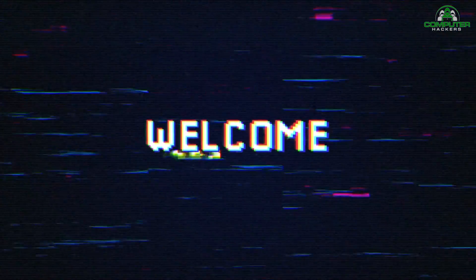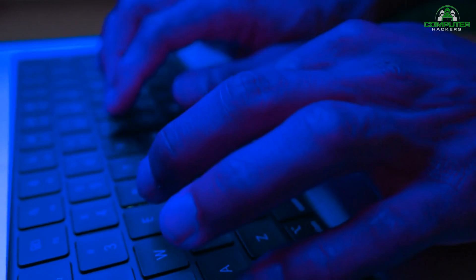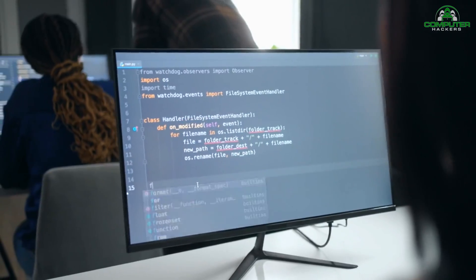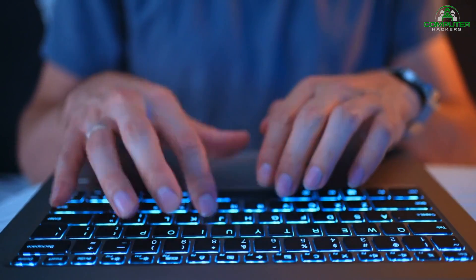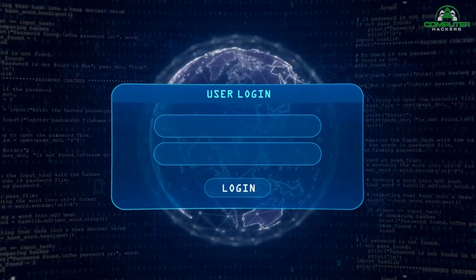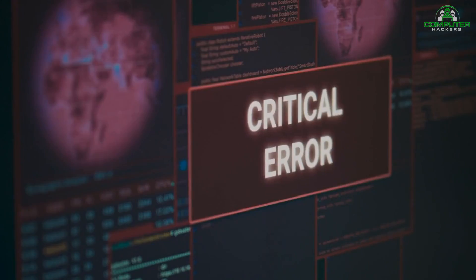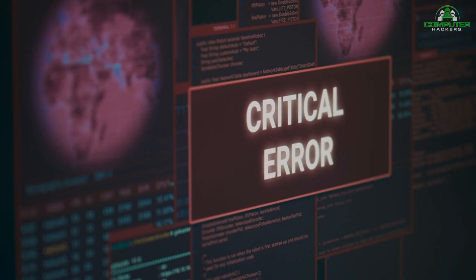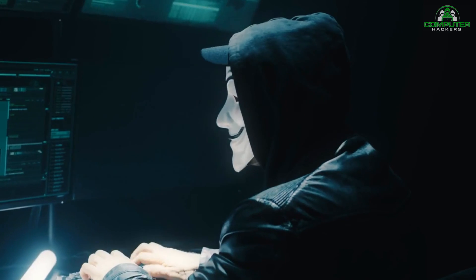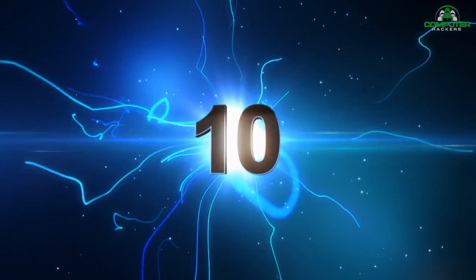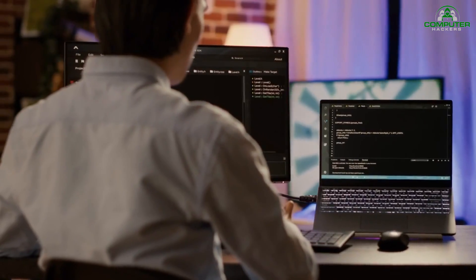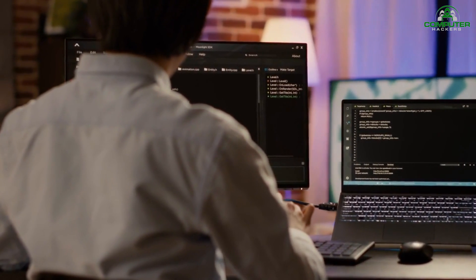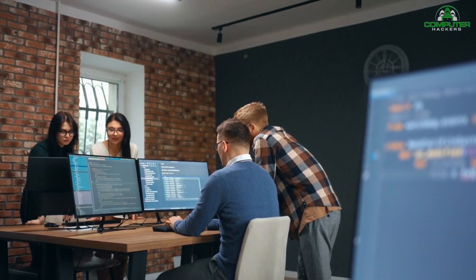Welcome back to our computer hackers. In today's video, we will discuss a crucial topic for developers and testers, securing web applications. With the increasing prevalence of cyber threats and data breaches, it has become more important than ever to prioritize security in web development. In this video, we will outline the top 10 best practices that developers and testers should follow to ensure the security of their web applications. So let's dive right in.